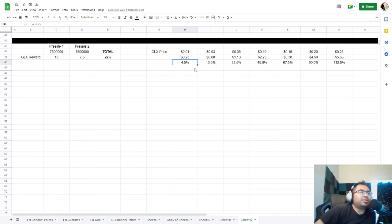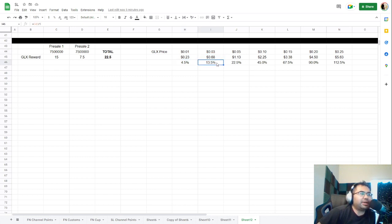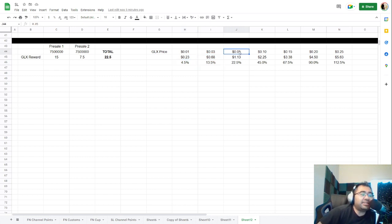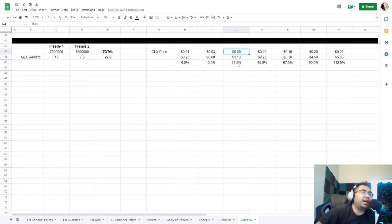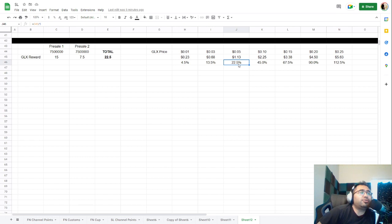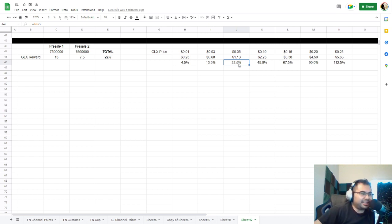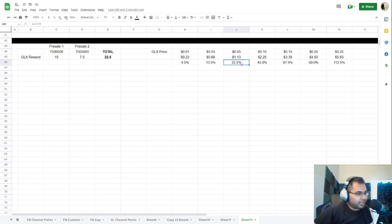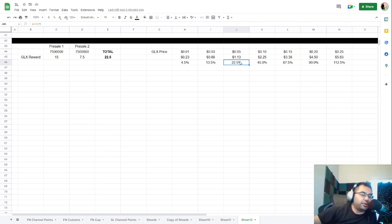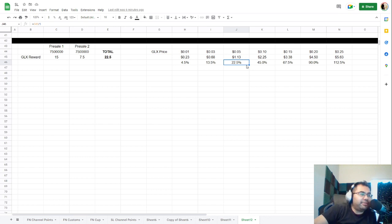So this obviously gets interesting as we go further up in price at three cents at about 13%. At five cents, if we were to match the current value of SPS, which is roughly like five and a half cents, that's 22 and a half percent cash back. But again, you can call it APR cash back. However you want to look at it. This is not an ongoing thing though. This is just a one-time pool that you can take advantage of.